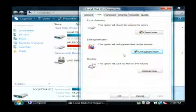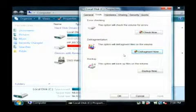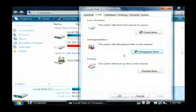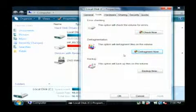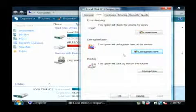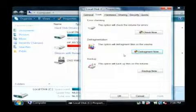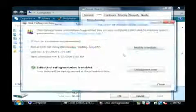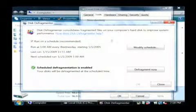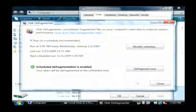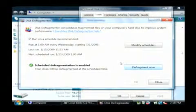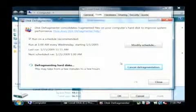This gives you the option of defragmenting your hard drive which will put all of the files that are stored on your hard drive in order so they can be accessed more quickly by your computer. That will have the net effect of speeding up your computer. Once this window comes up, just click defragment now.